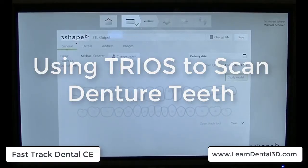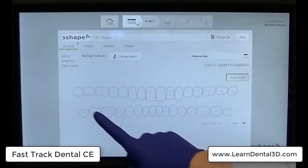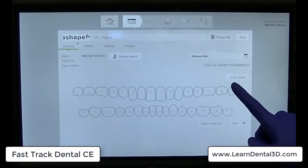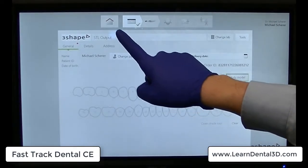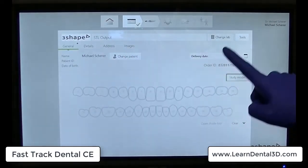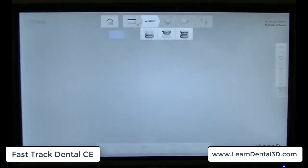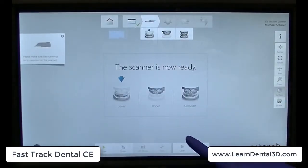Hey everybody, this is Dr. Shear with FastTrack Dental CE. In this video I'm going to show you how to use your Trios and STL output to go ahead and scan a denture tooth card to use it in creative methods.